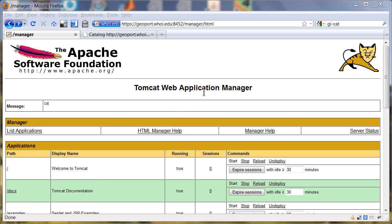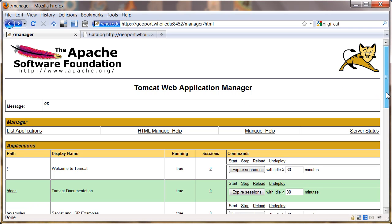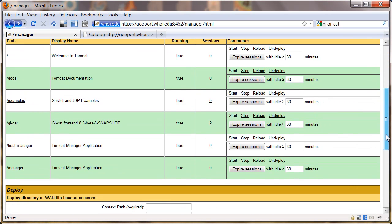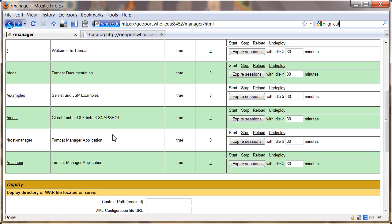I'm going to tell you how to set up GI-Cat for the first time to harvest a catalog from THREDDS using the NCISO service. We've just deployed a new version of GI-Cat here.